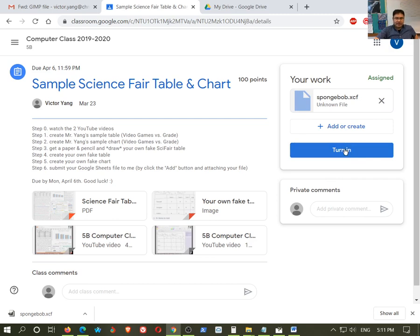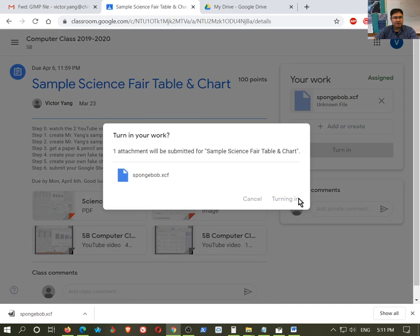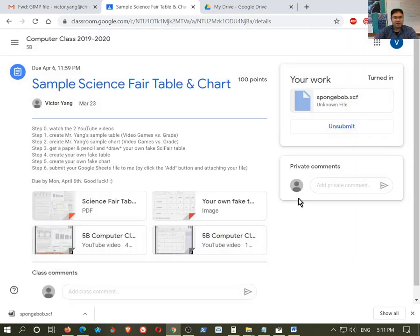And then it will be, I will have the file and it will be marked as completed. So let me hit turn in. And yes, I really do want to turn that in, even though that's the wrong file. But you get the idea. So that's what you need to do.